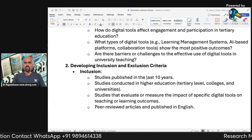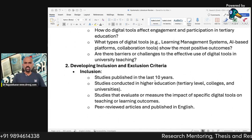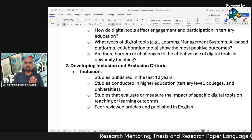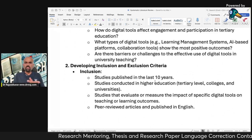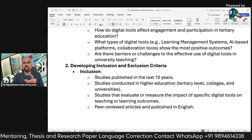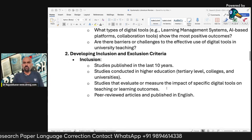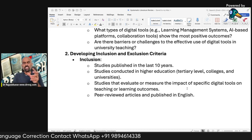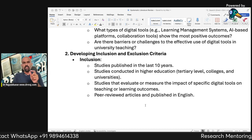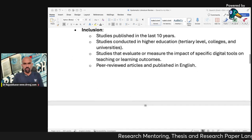Now, the inclusion and exclusion criteria. Inclusion: studies published in the last 10 years only; studies conducted in higher education at the tertiary level, that is colleges and universities; studies that evaluate and measure the impact of specific digital tools on teaching and learning outcomes; and only peer-reviewed articles published in the English language.